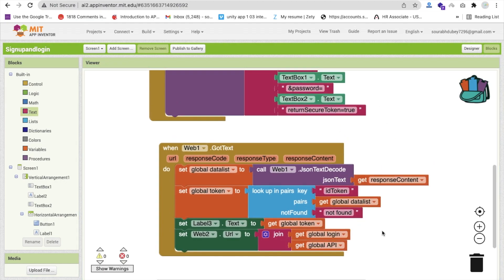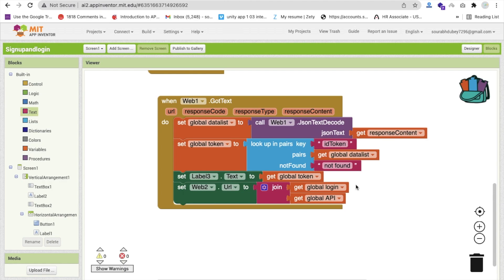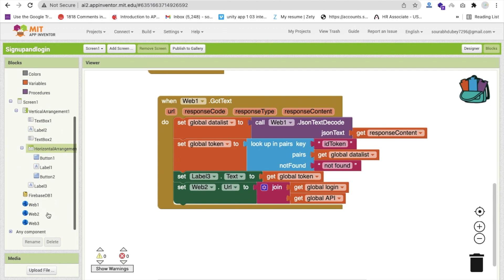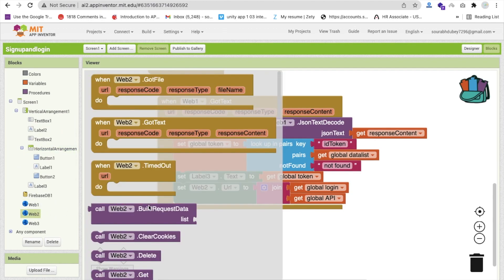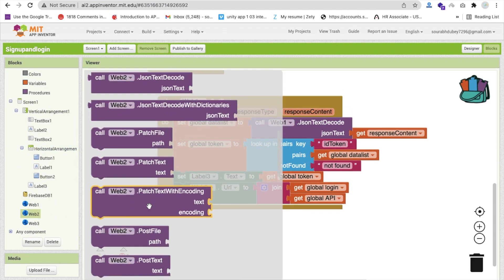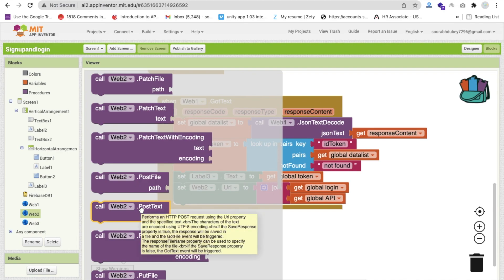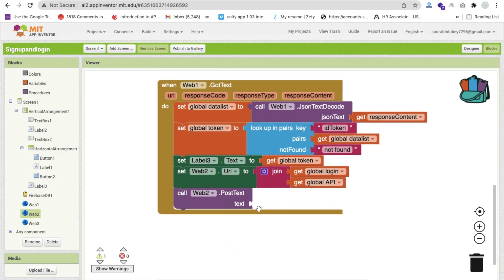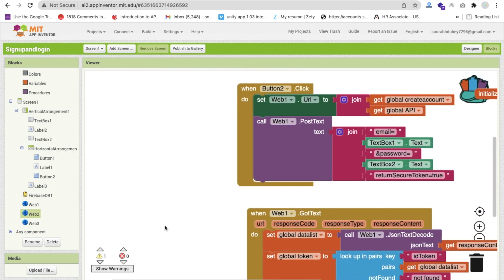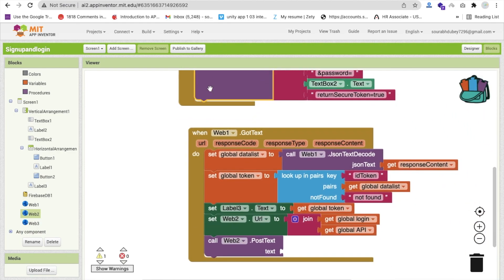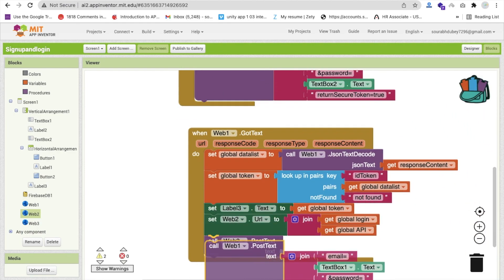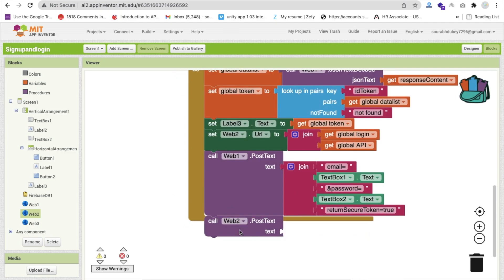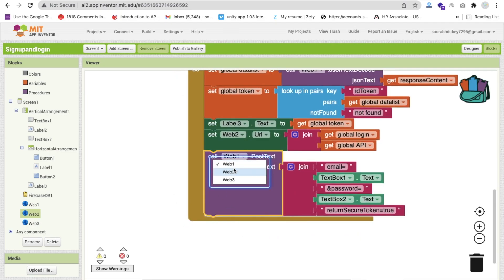We need to pass one more thing - the email ID and the request type. For that we need to use a POST method. Click on web two and you will get the post method - post text - call it here. We need to use join. Copy-paste this from here, delete that, and change web one to web two. We need to pass the ID token.